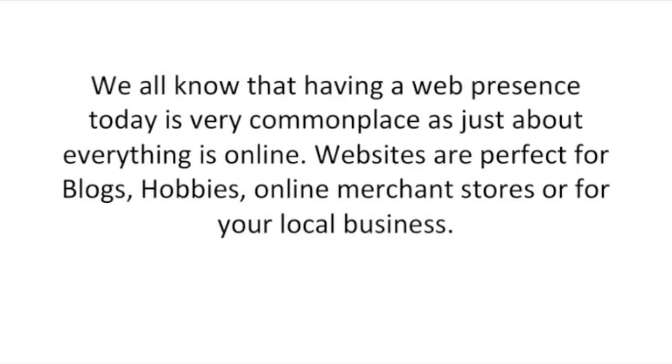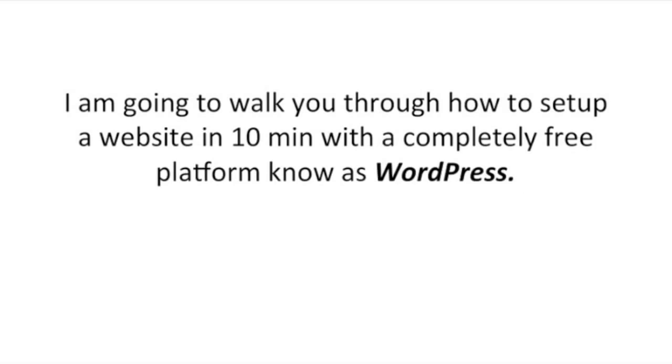I'm going to walk you through how to set up a website in 10 minutes with a completely free platform known as WordPress.